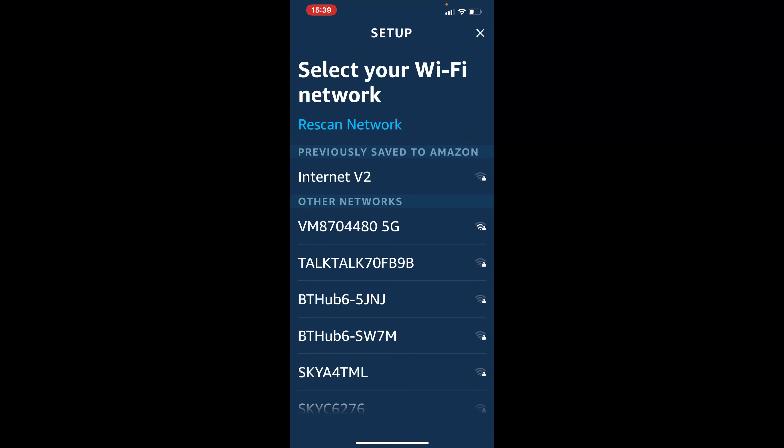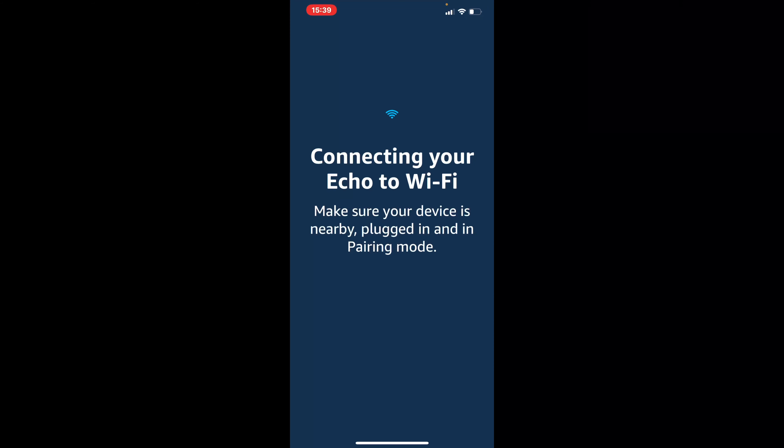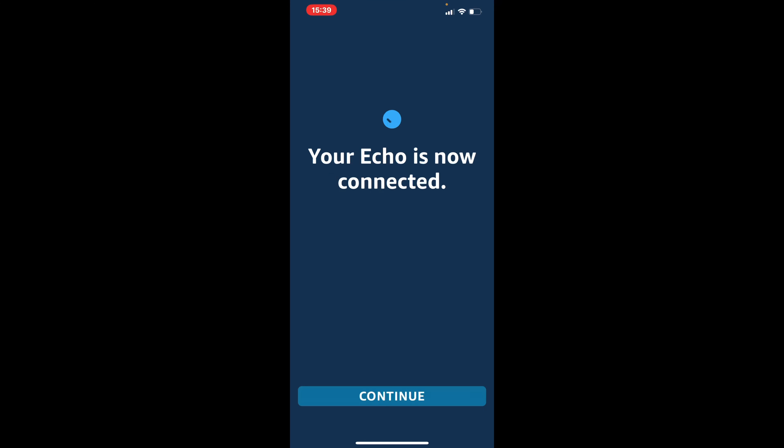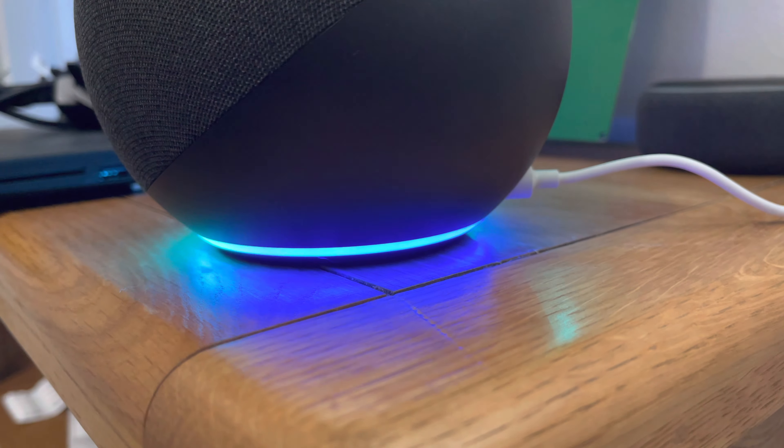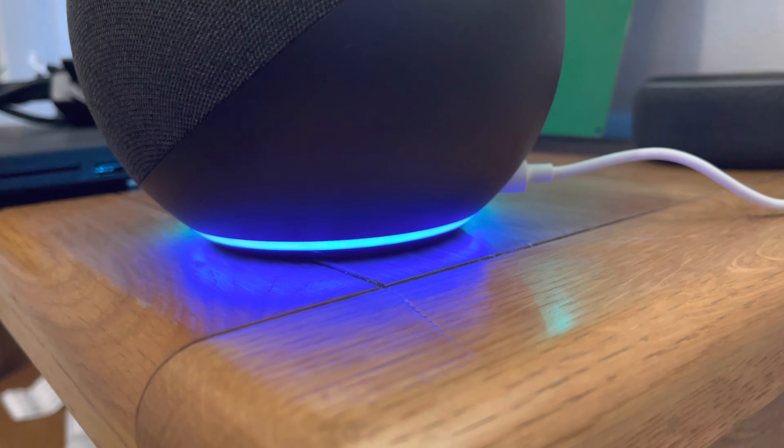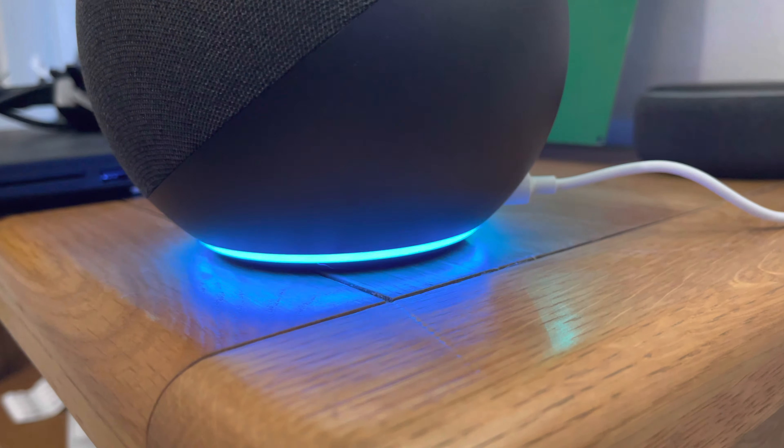So I'm going to select the network we're using at the moment. And now connecting your echo to the Wi-Fi. So obviously, because I've used our internet here before, it's all sorted and here we go. Your echo is ready.